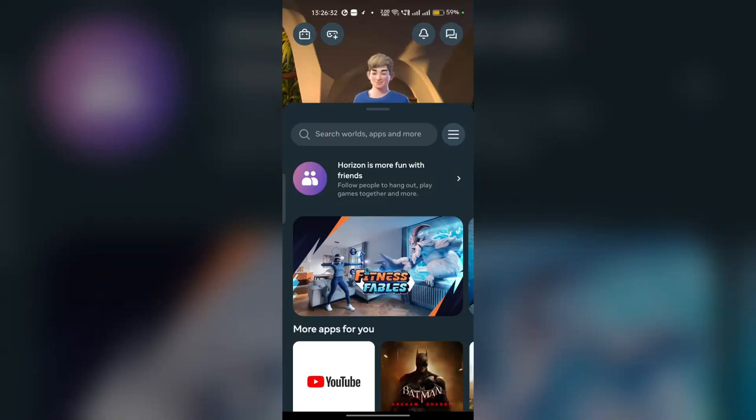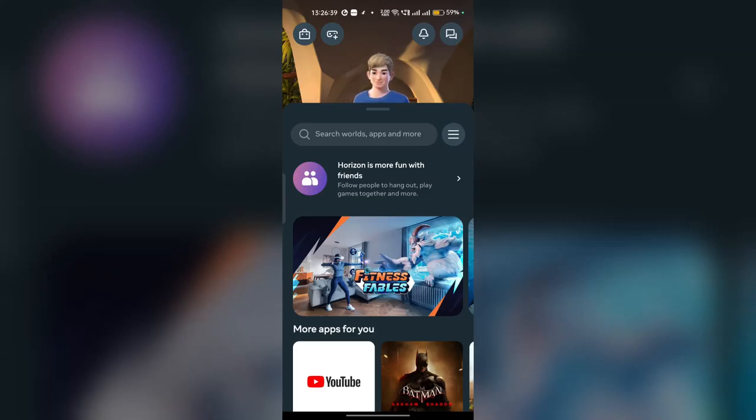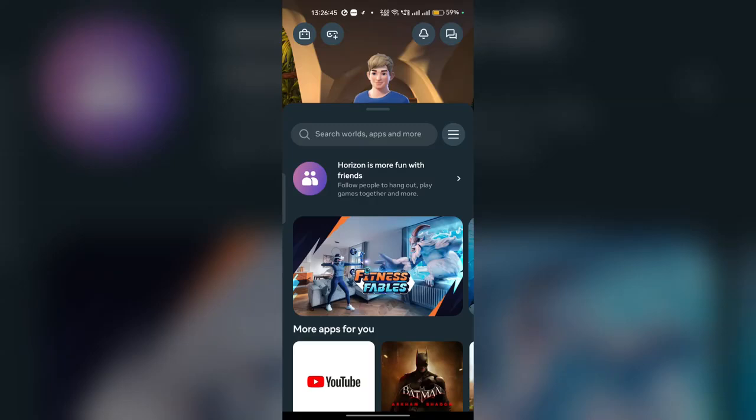Hi everyone, in today's video we will see how to switch accounts on your Meta Horizon app. To switch accounts on the app, you can first sign out from your current account and then log in with another account.